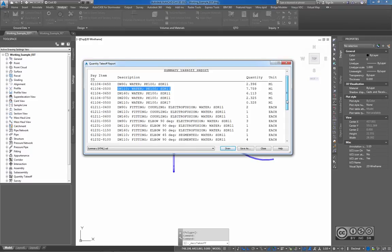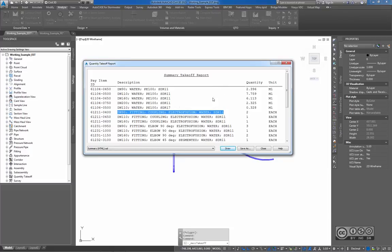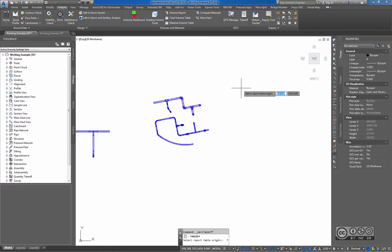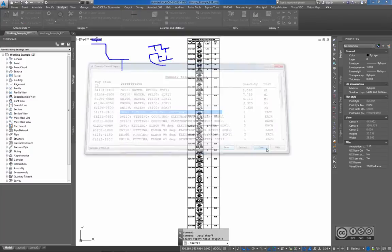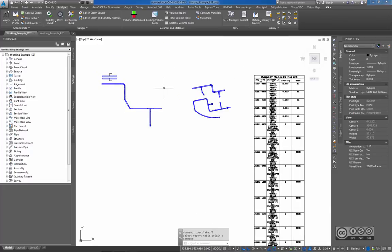Fittings are also summed up based on pressure class and type. These descriptions come from the quantity takeoff description file and can be easily changed. I can also include this report in my drawing using the Draw button. I close the dialog and the Compute Quantity Takeoff dialog. With that, I would like to conclude this short video about the new content package meant for pressure network design when plastic pipes are needed.